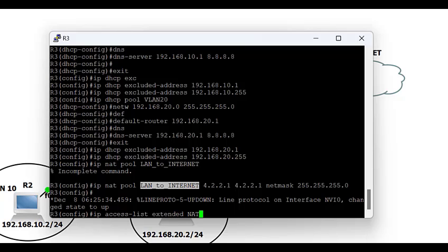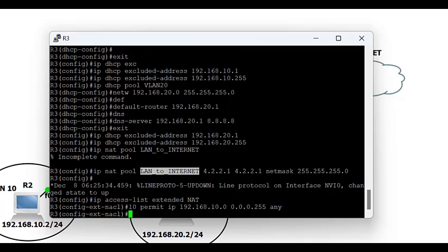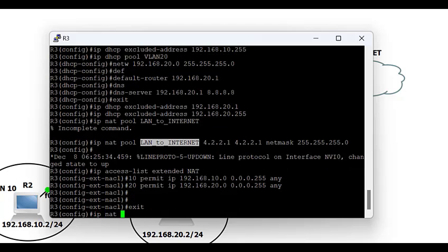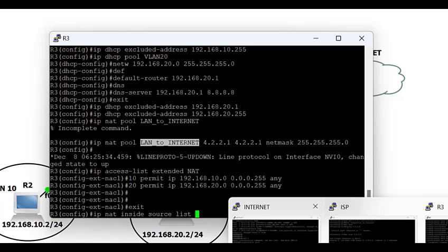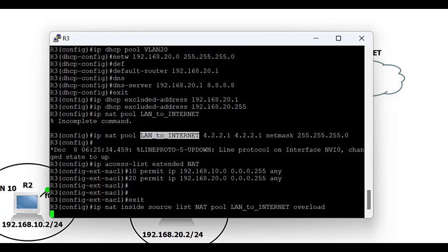Next, define the list of private IPs to be NATted. I'm using an extended access list, which makes it easier to update. The command is 'ip access-list extended NAT', then I add sequence numbers and the subnets to be allowed. Sequence 10 permits subnet 192.168.10.0/24 to any; sequence 20 permits subnet 192.168.20.0/24. Then configure the actual NAT statement: 'ip nat inside source list NAT pool lan-to-internet overload'. Overload is used when you have one public IP address that multiple private IPs should be NATted to.